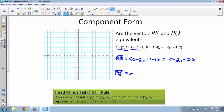For vector PQ, I subtract the x-values: −1 minus 1, and the y-values: 2 minus 4. Working that out gives me ⟨−2, −2⟩ as well.